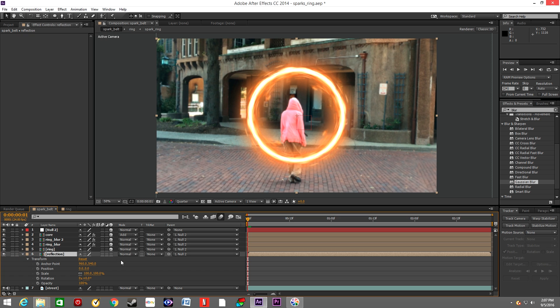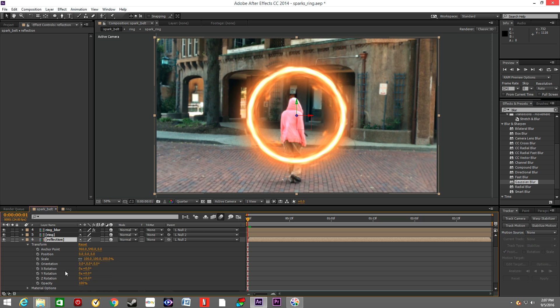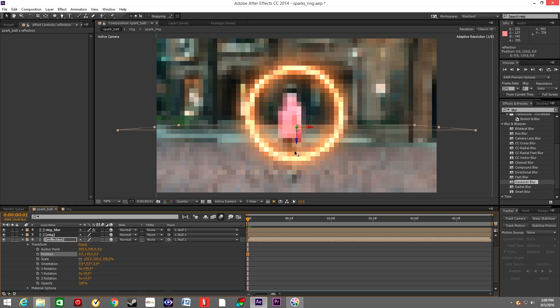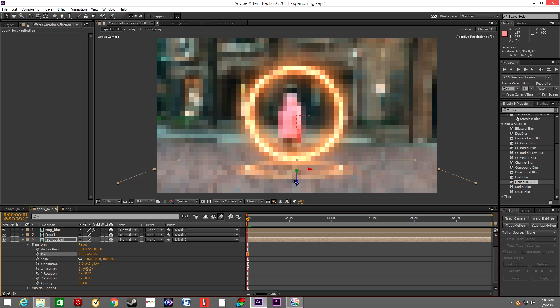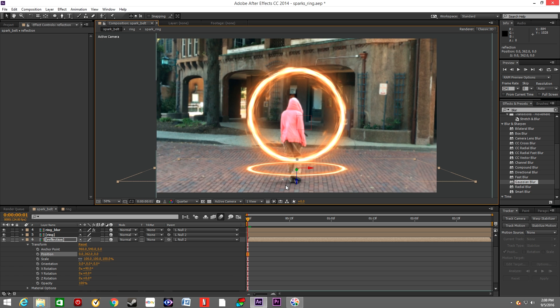Go to Transform, make it 3D, and rotate it on X rotation. Rotate it 90 degrees and pull the layer down until it hits the ground, until it kind of gets below the ring.